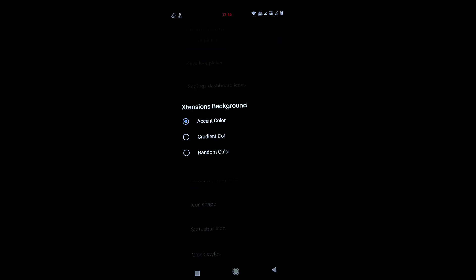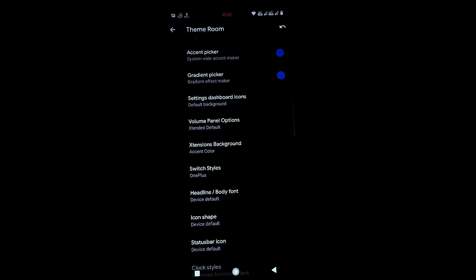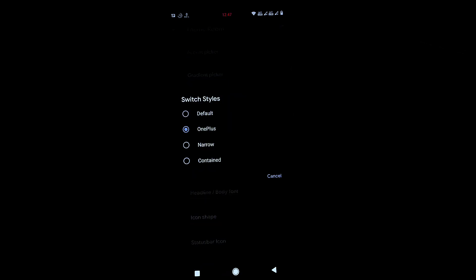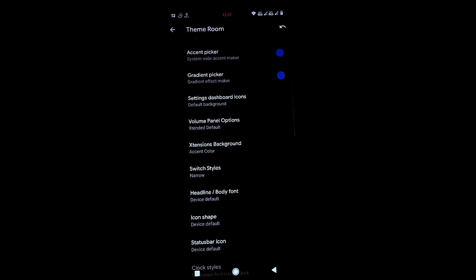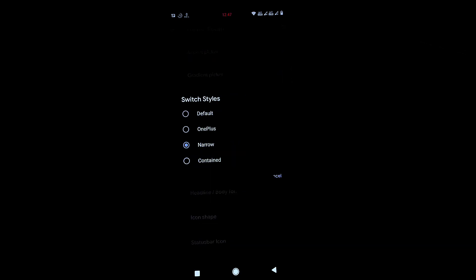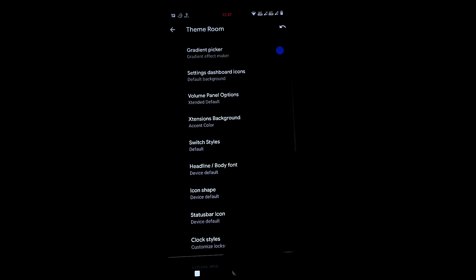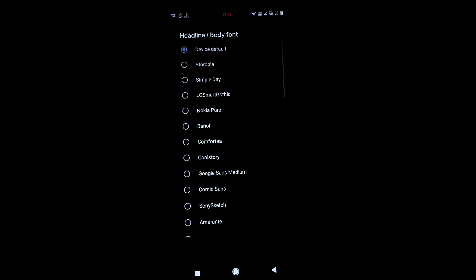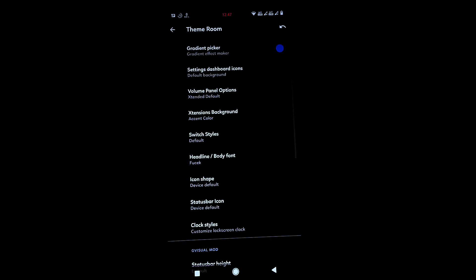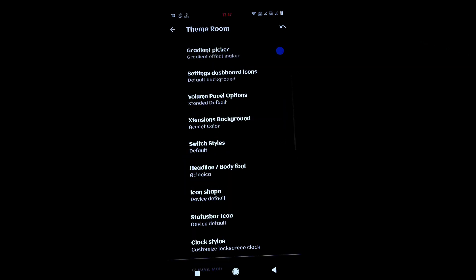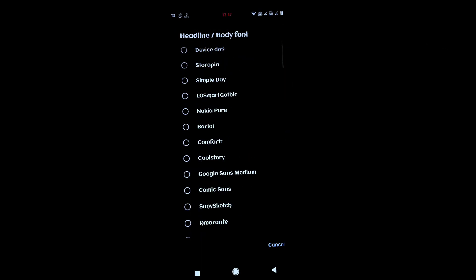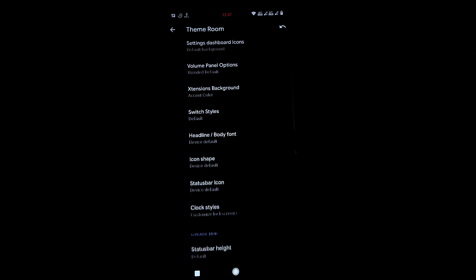You can also change the extension background to a gradient color of your preference. There are different switch styles — narrow, contained, and default. You can also change the font; as you can see, the font changes live on screen.